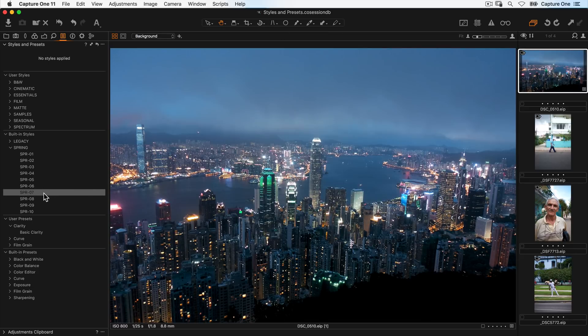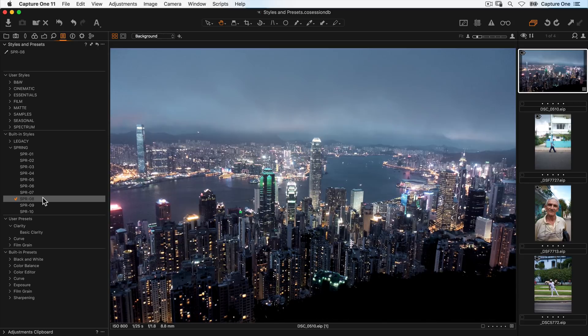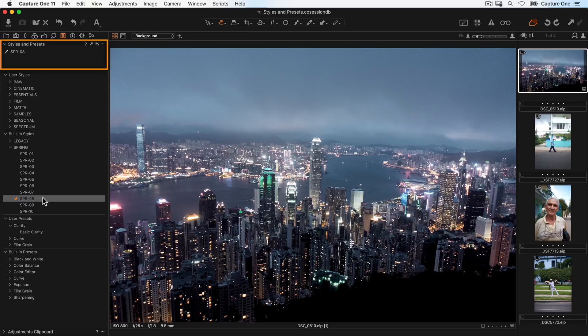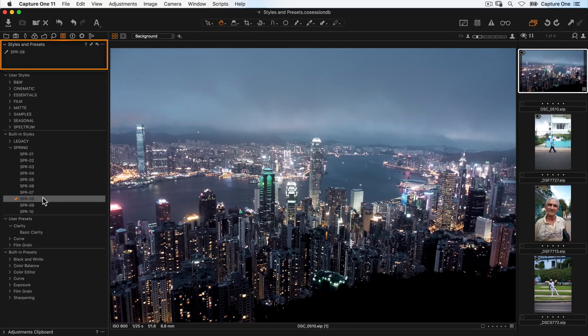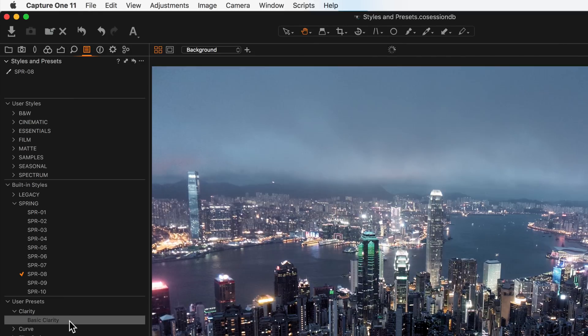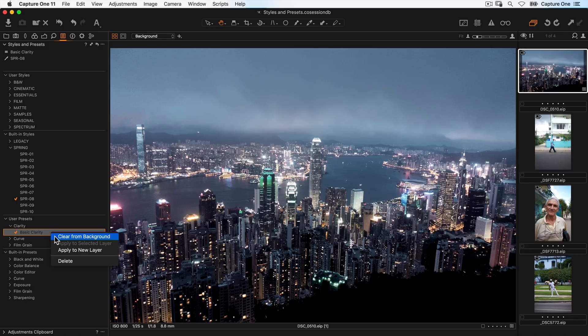To apply a style or preset to the background layer, simply click on it once. Styles and presets applied to the background layer will show at the top here. Notice that styles and presets have a different icon. To remove a style or preset from the background layer, simply right-click on it and choose clear from background.